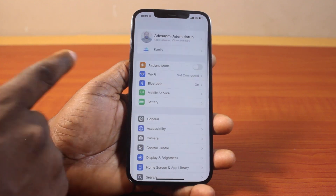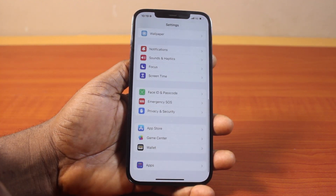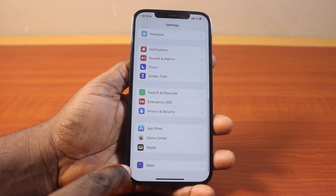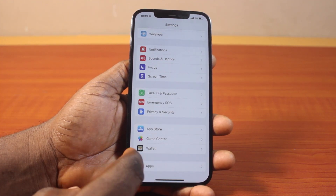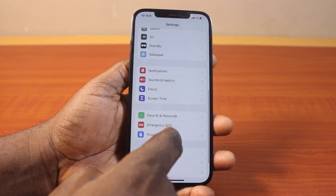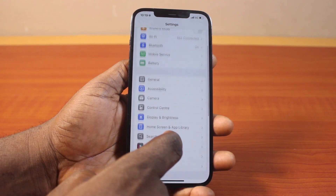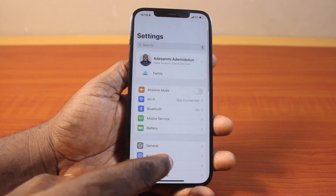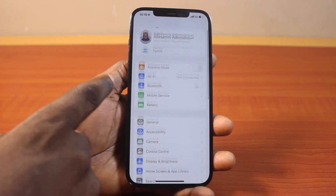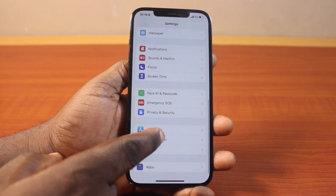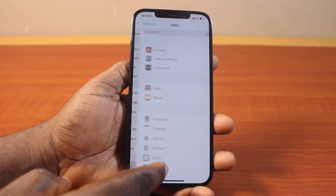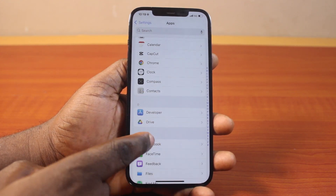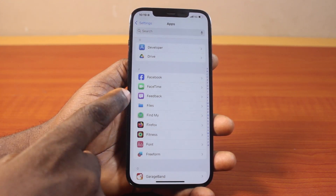Under settings, scroll down and click on settings. That is on iOS 18. If you're using iOS 17.5, you want to check for FaceTime under the settings here and then click on it. But for iOS 18 users, just click on Apps and scroll to FaceTime.